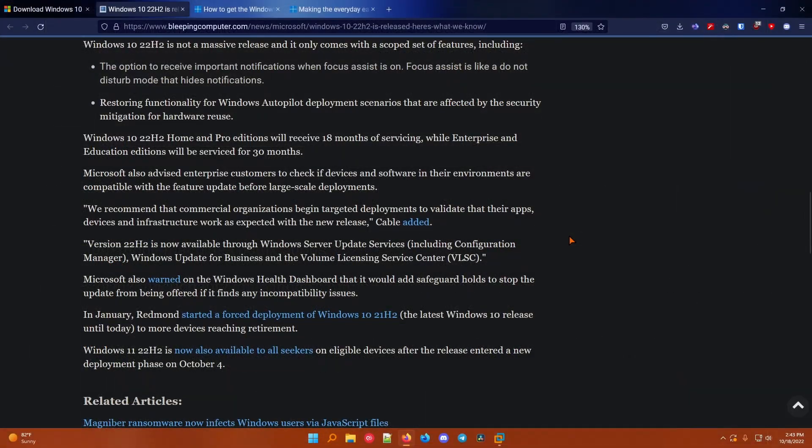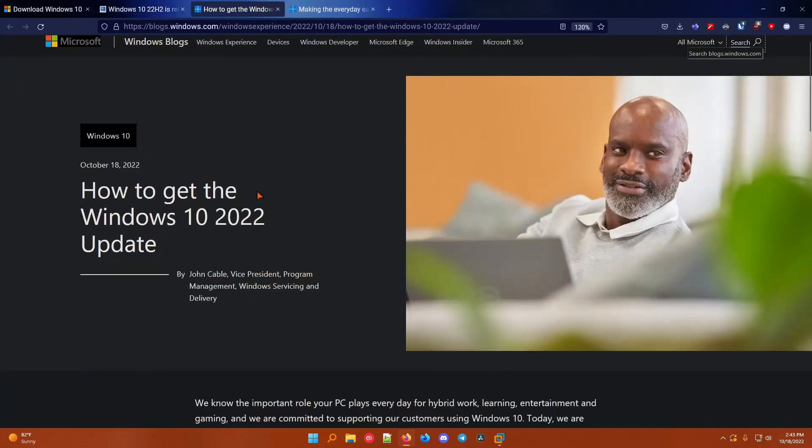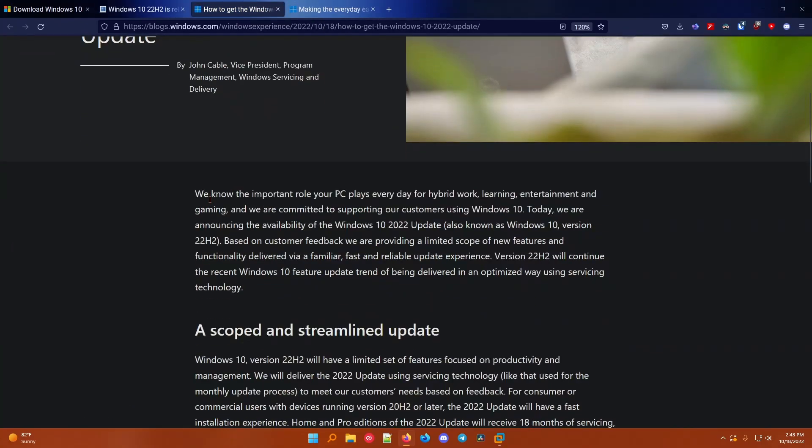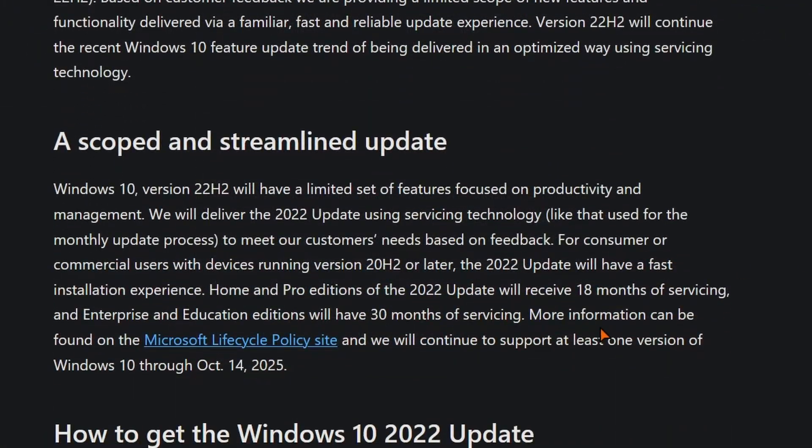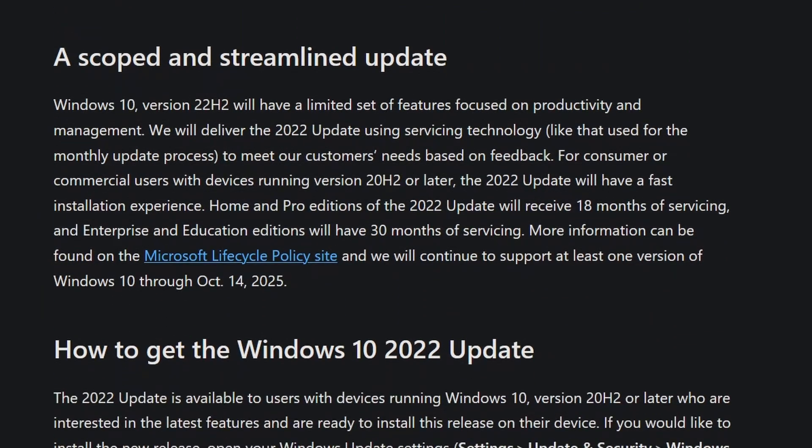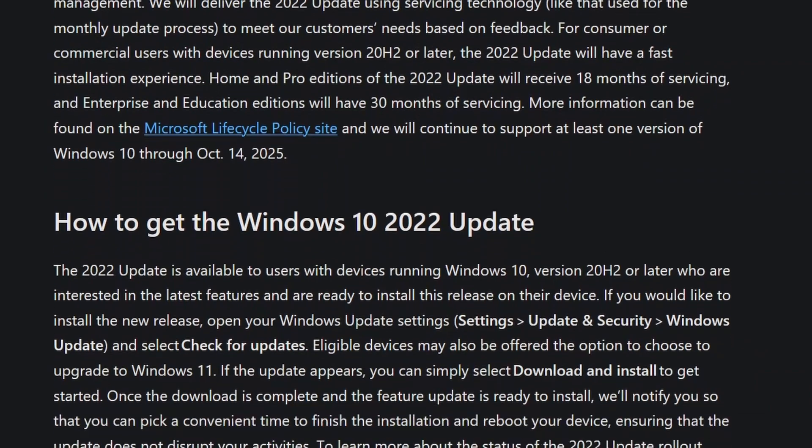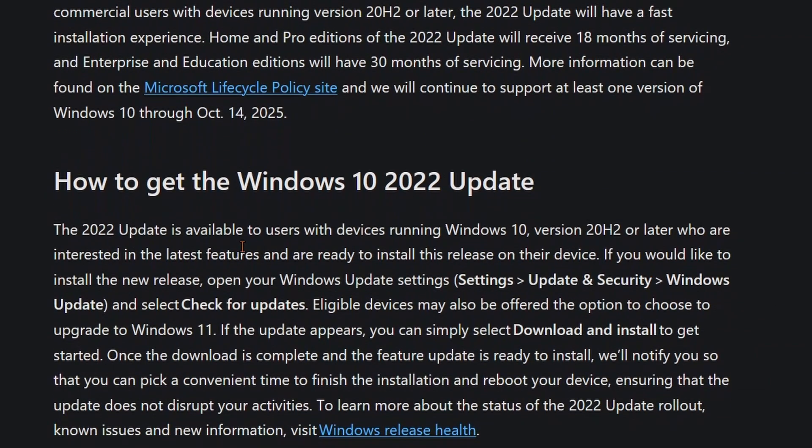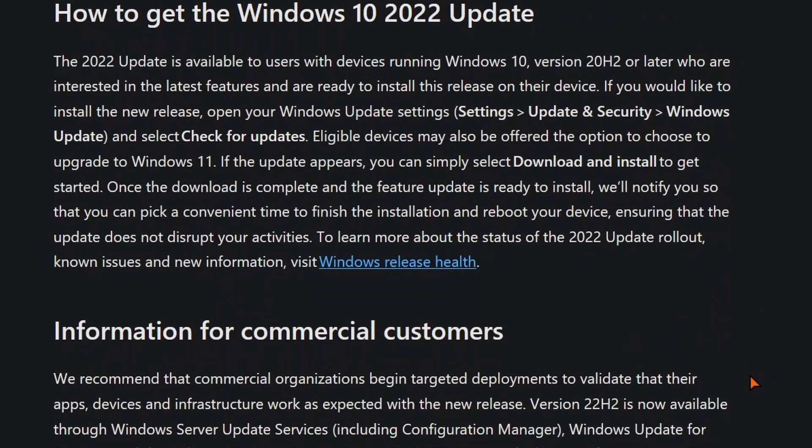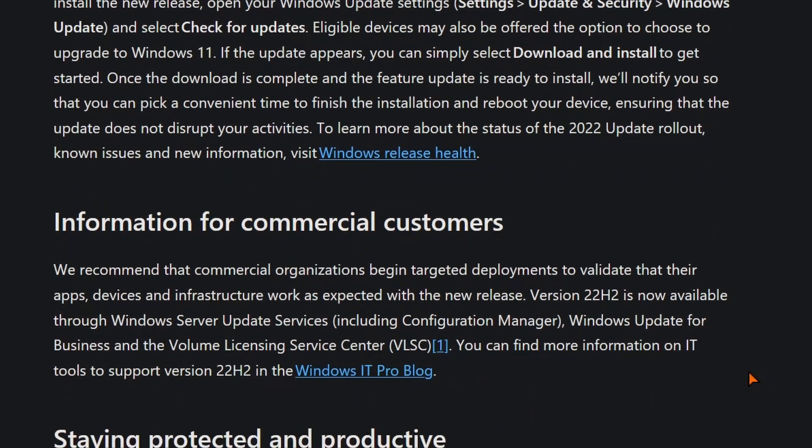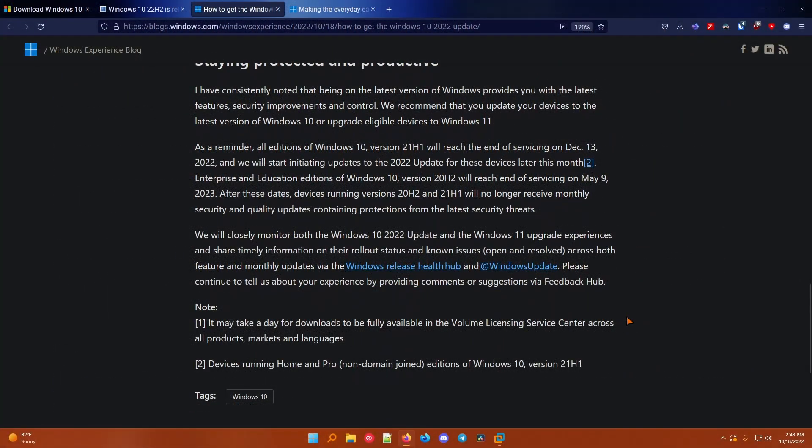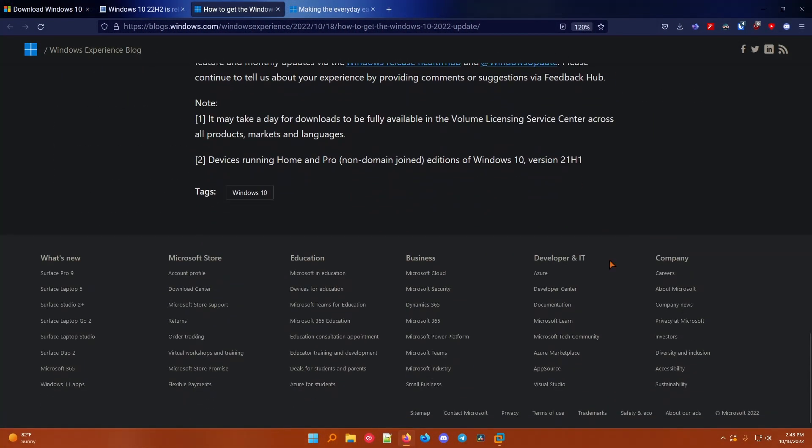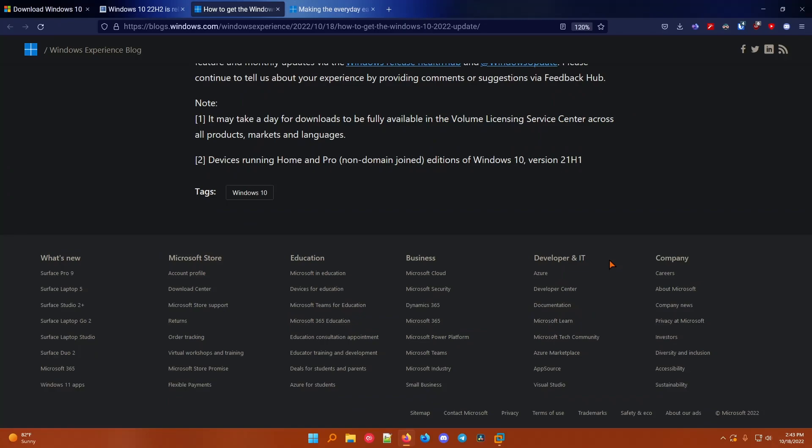Because the update's an enablement package, it should install fairly quickly. I'll show you guys how to update to it. Microsoft actually published an article on how to get the Windows 10 2022 update, and they say it has a limited set of features focused on productivity and management. They tell you to go to Windows update, and I'll link all these articles in the description, but what I'm going to say is that this is a very minor update, although it will give you longer support.